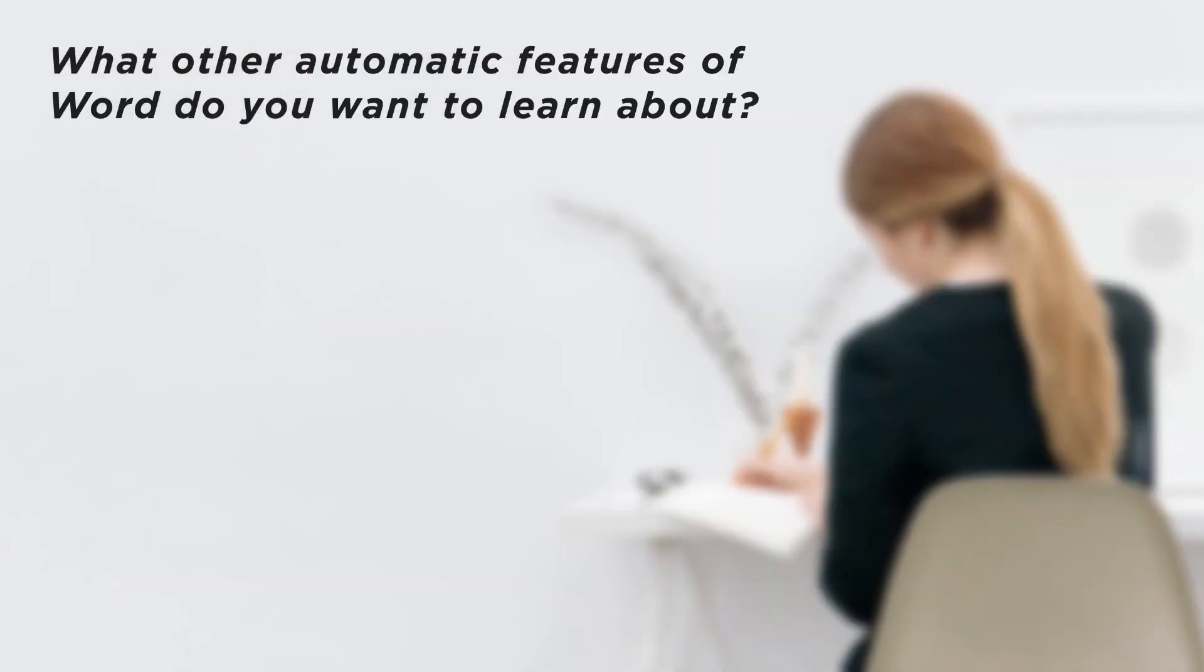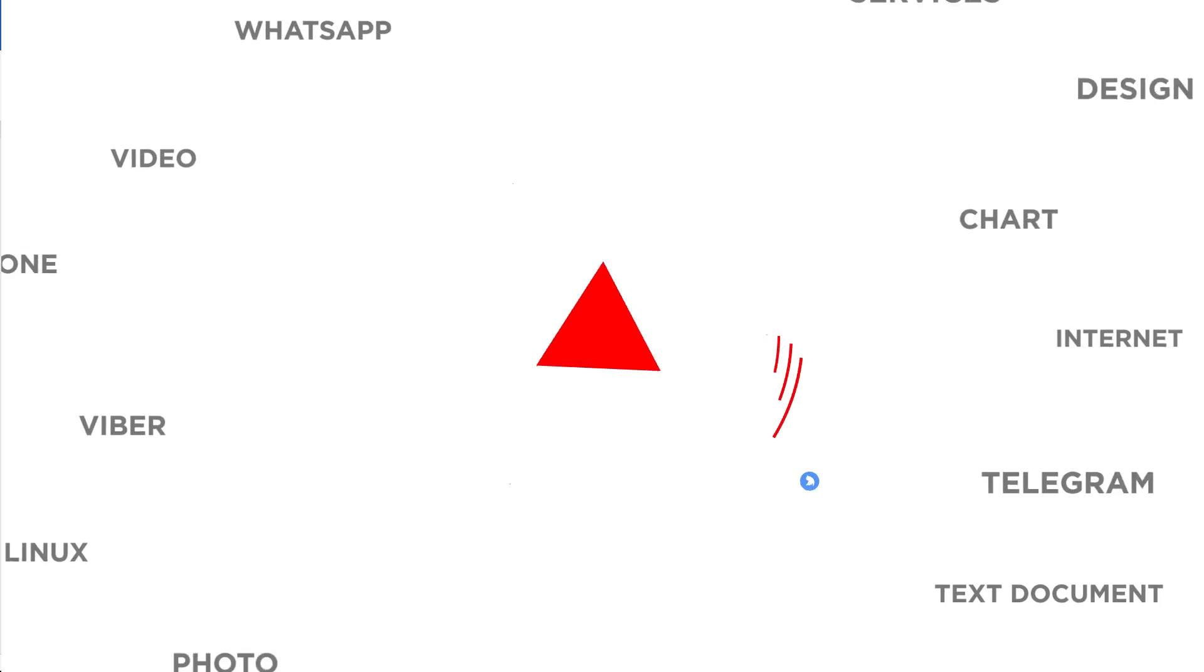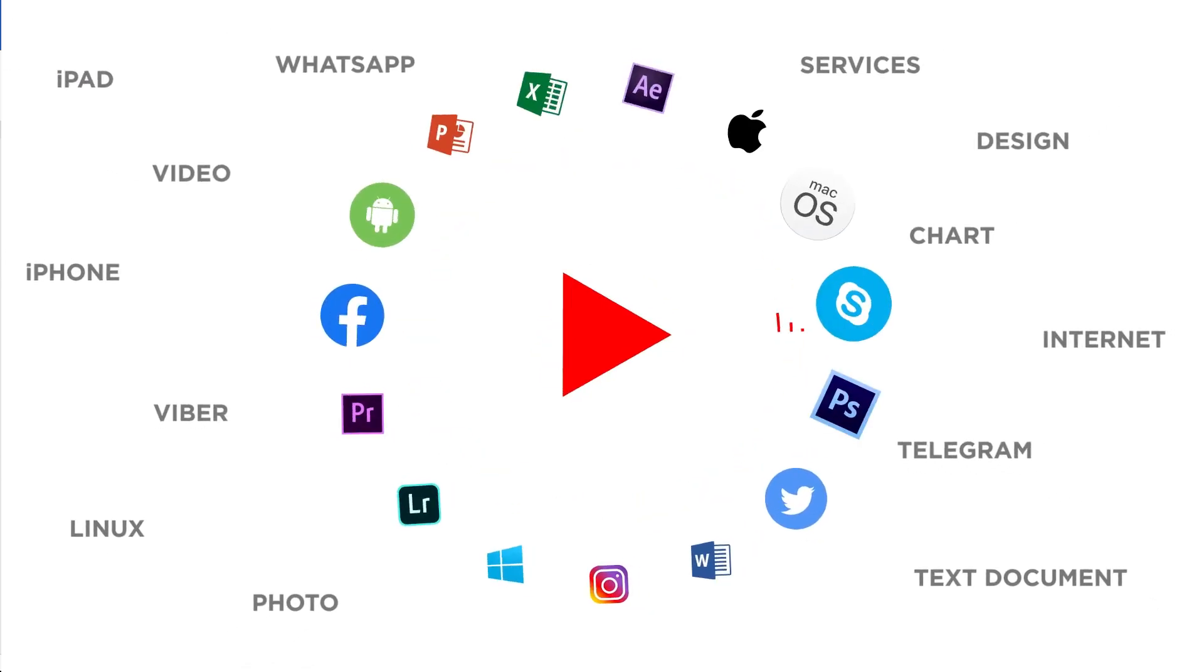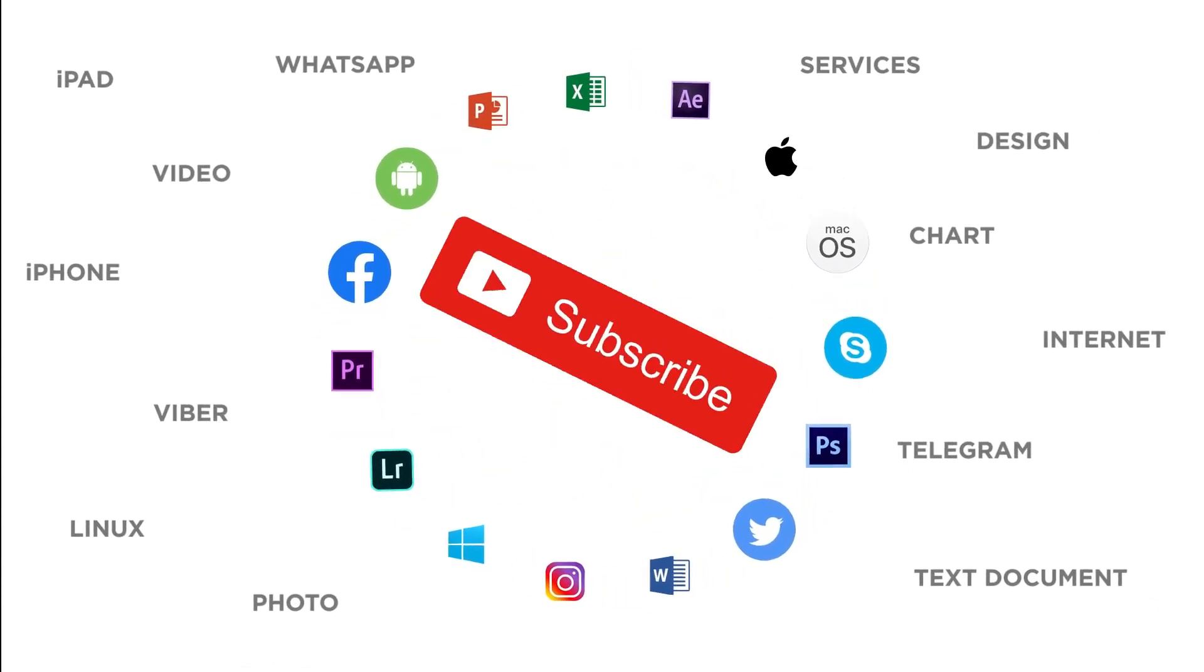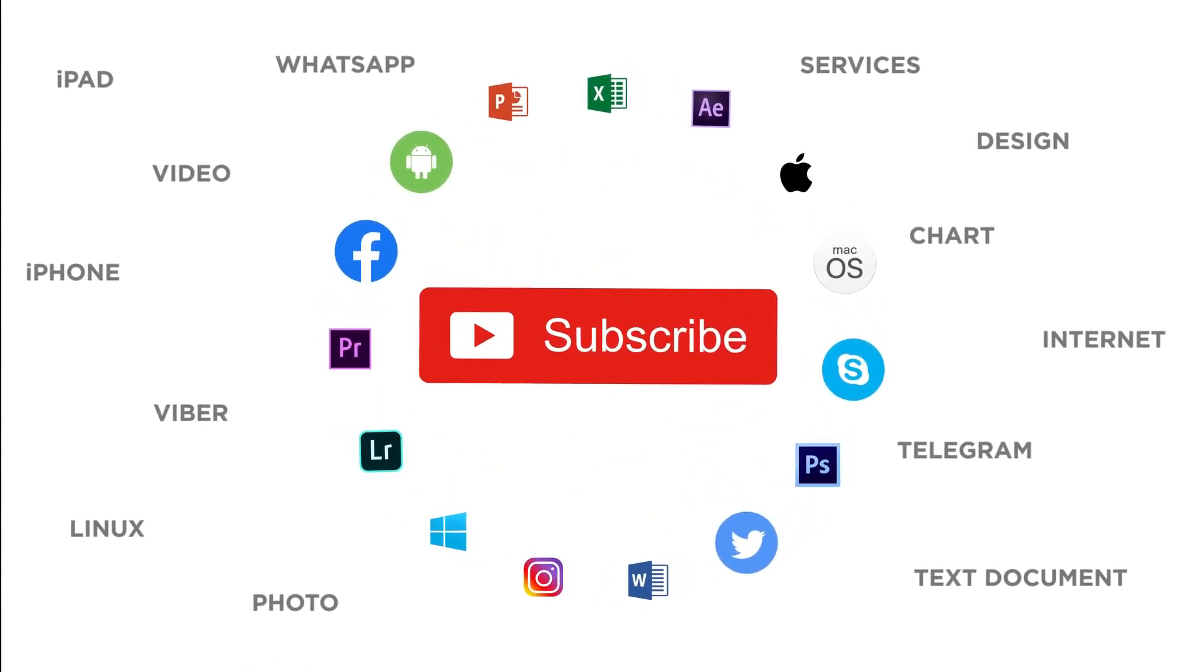What other automatic features of Word do you want to learn about? Thanks for watching. If you liked this video, don't forget to give it a thumbs up and subscribe to our channel.